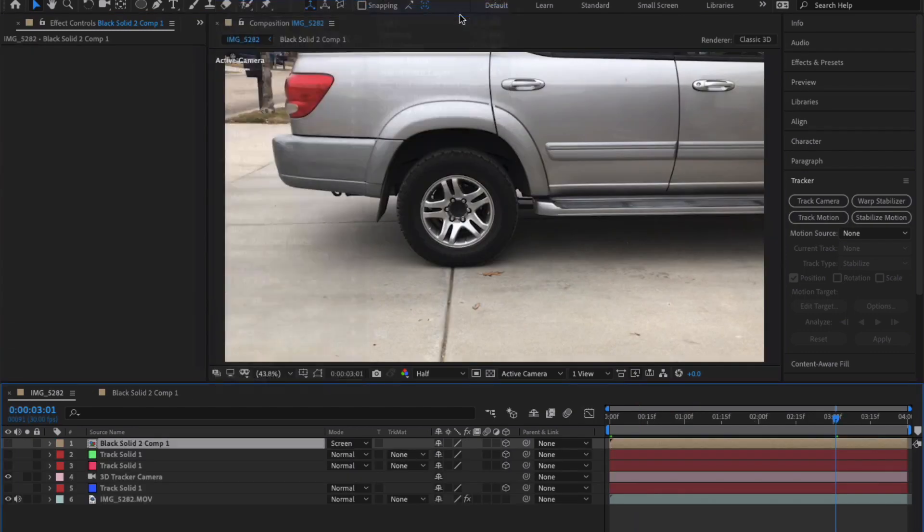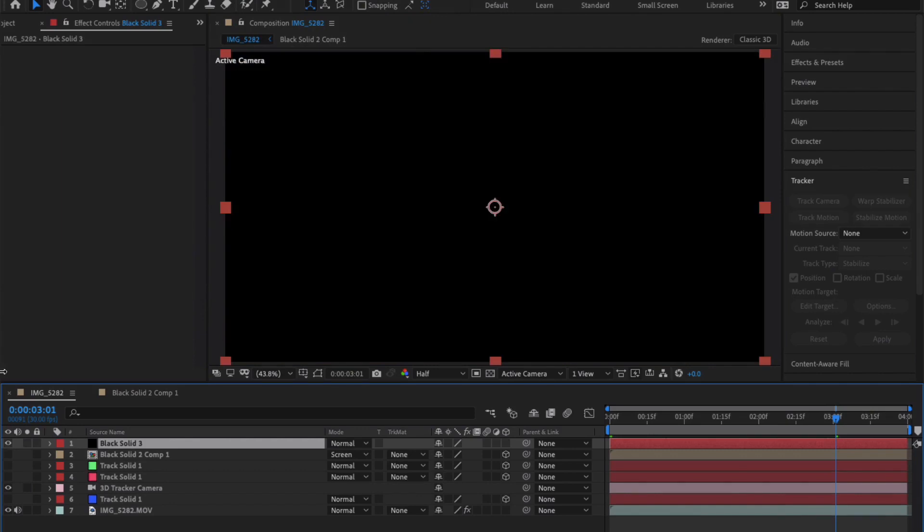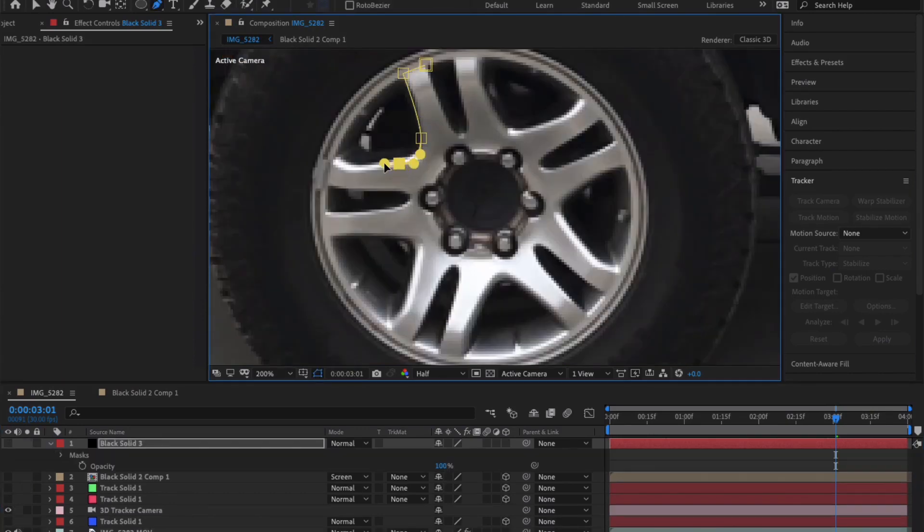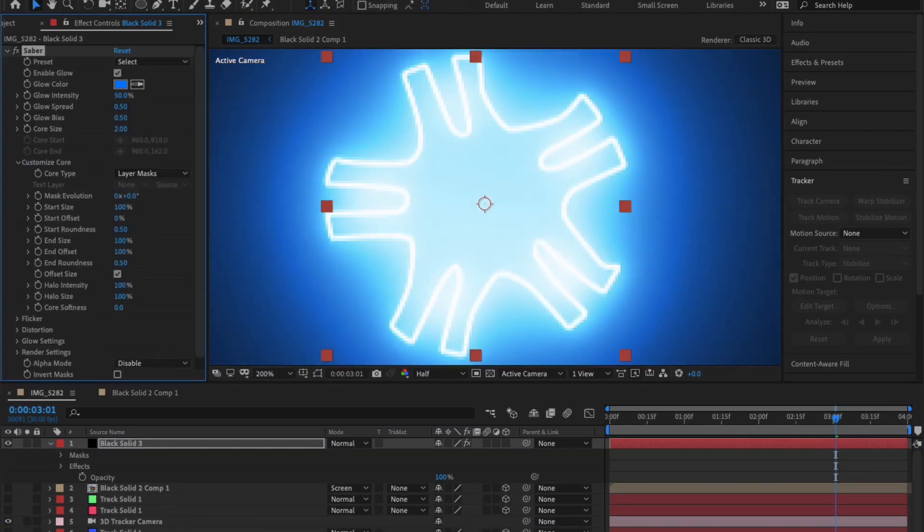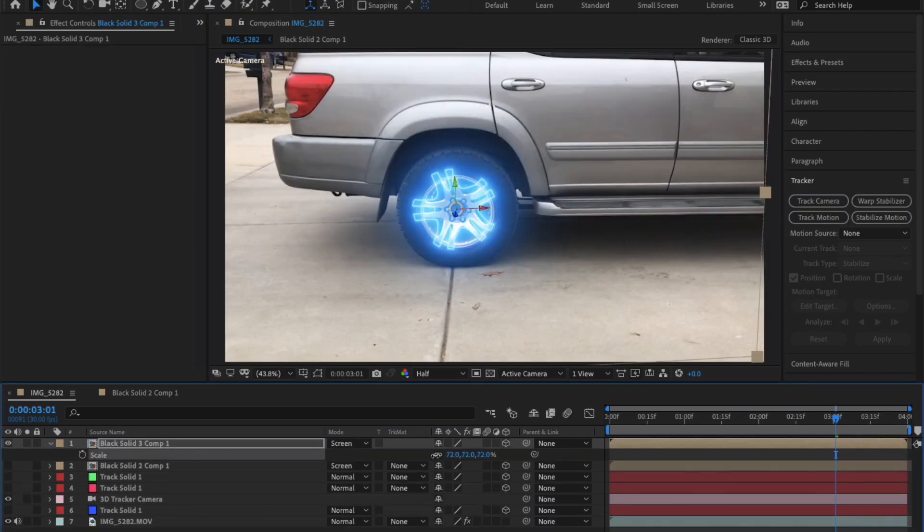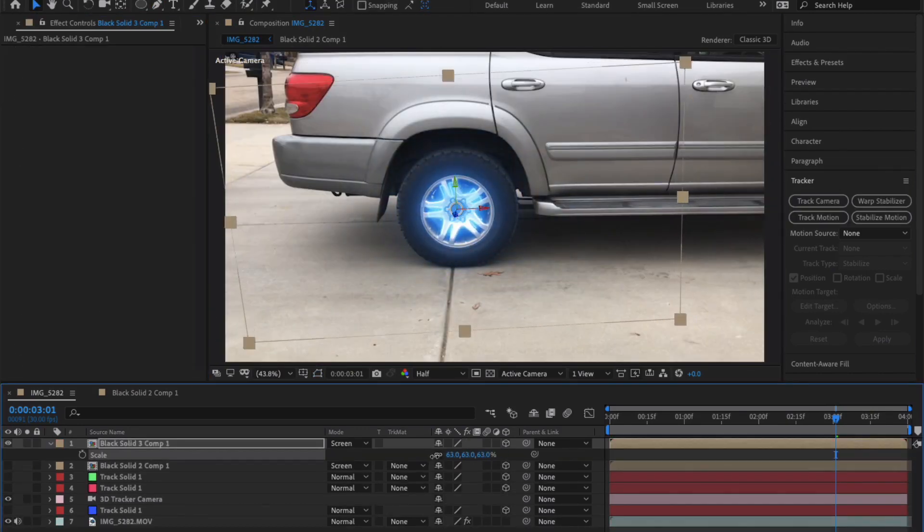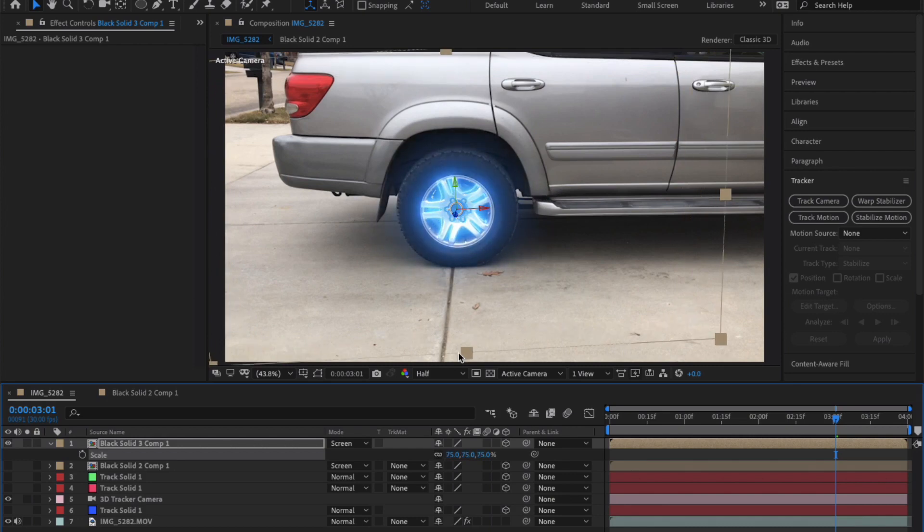Actually, I'm going to create another saber layer and mask around the rims of the tire. With this, I'm going to adjust the settings and position it to be on the rims. Another cool thing you can do is animate the color of the saber.